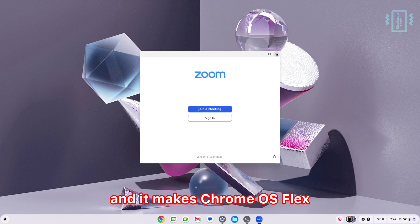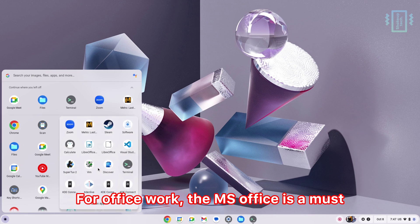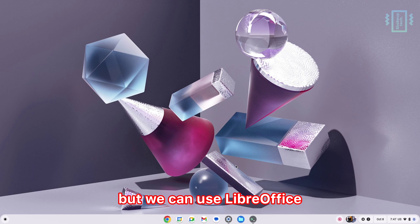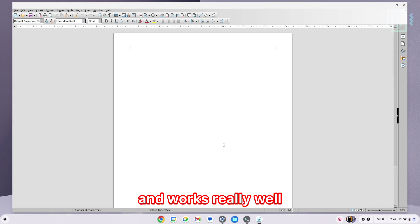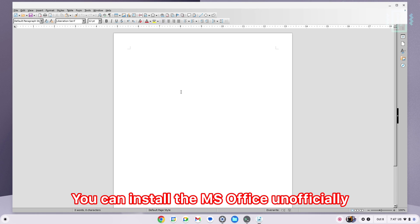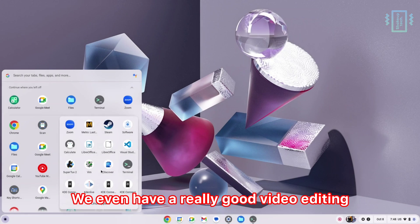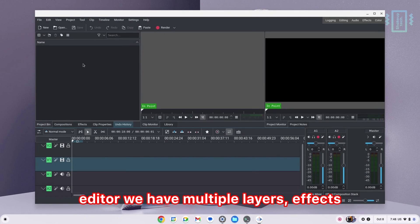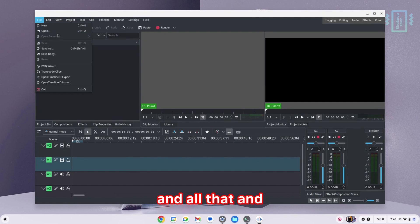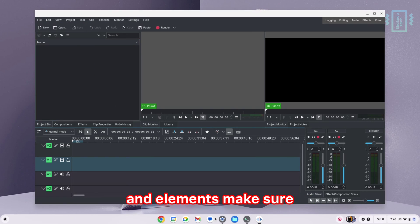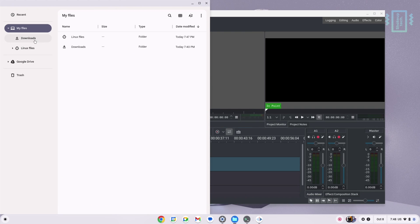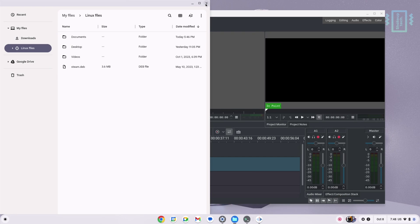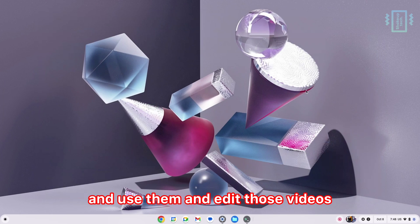For office work, MS Office is a must, but we do not have official support here. But we can use LibreOffice, which is an alternative and works really well, or you can use Google Docs. You can install MS Office unofficially—I will have that video in the description. We even have a really good video editing tool called Kdenlive, which is a very popular open-source video editor with multiple layers, effects, and all that. Make sure that in the file manager you have all those files in the Linux files section so you can easily import them and use them.